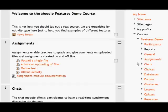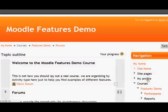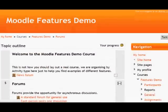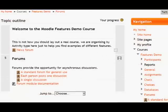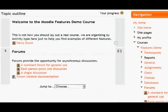In the navigation block, they are listed along with some other topic sections. If I want to go straight to the Forum section, I click on it in the block and it has now become a link which takes me straight to that section and shows me only that particular course section.